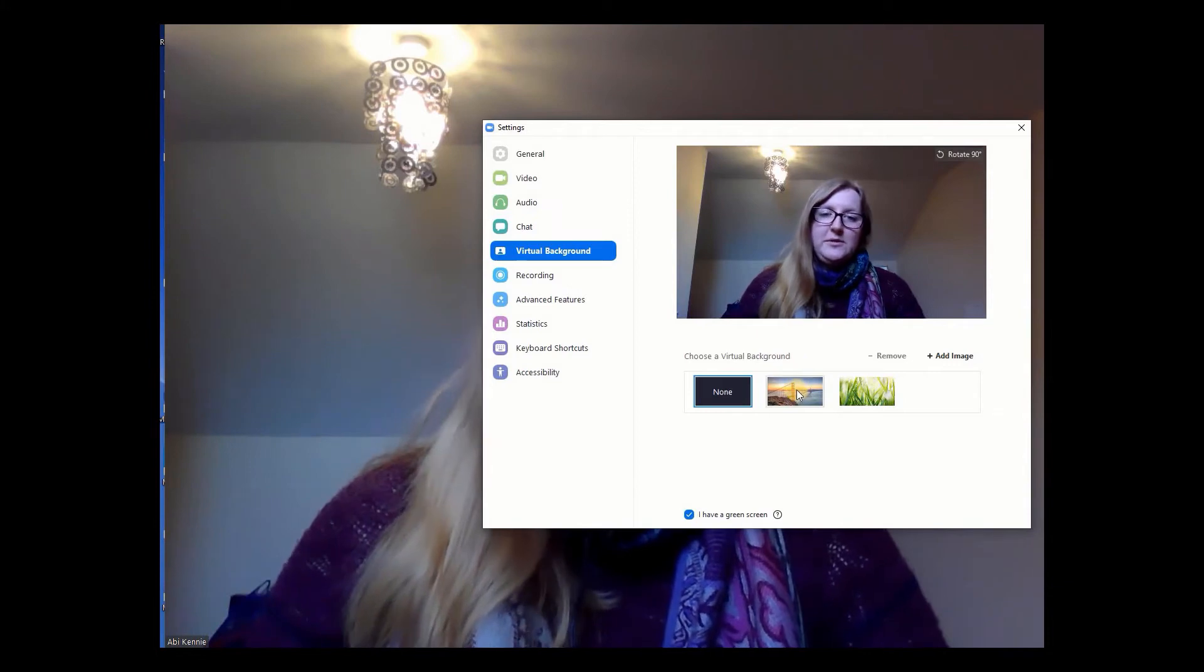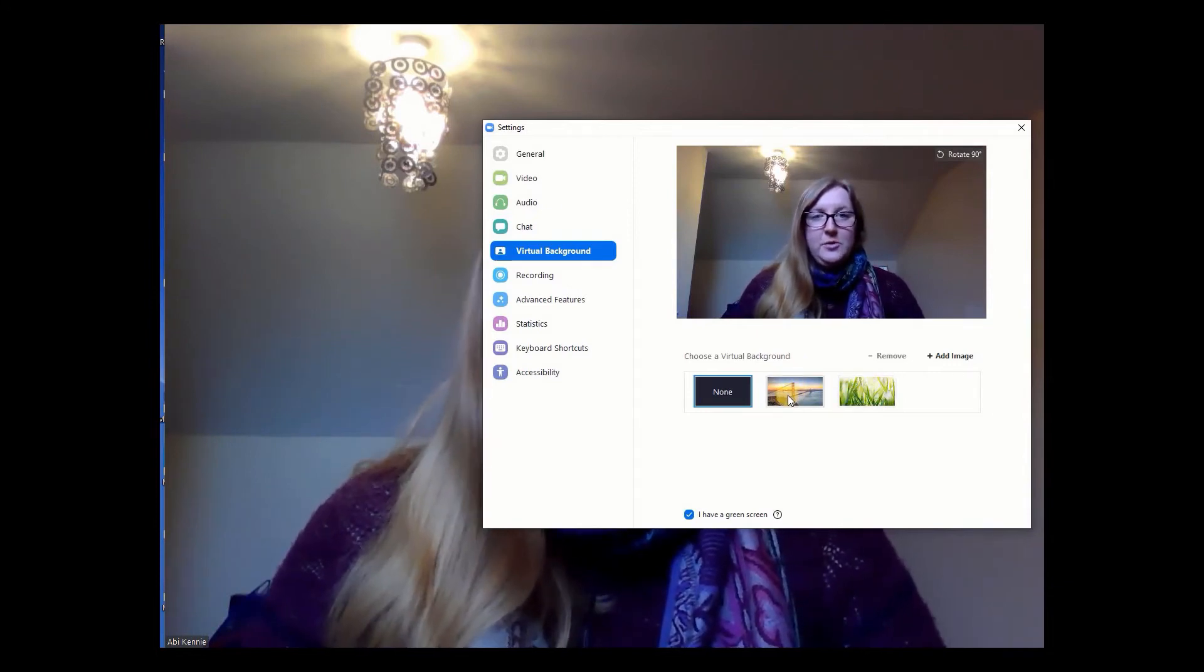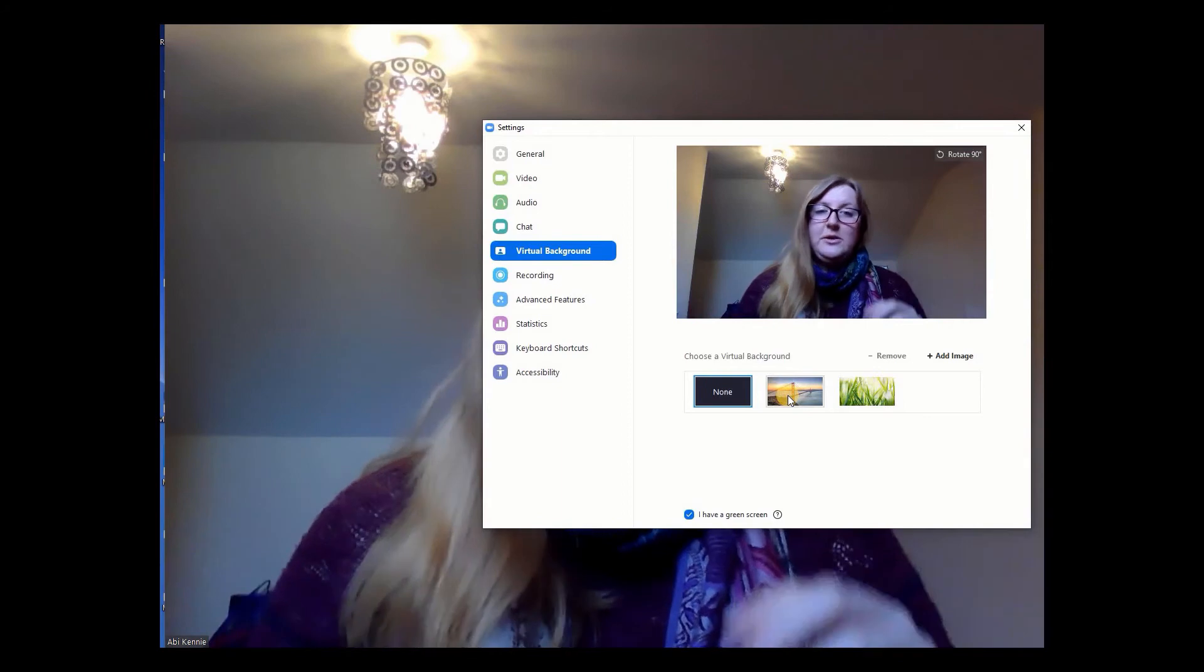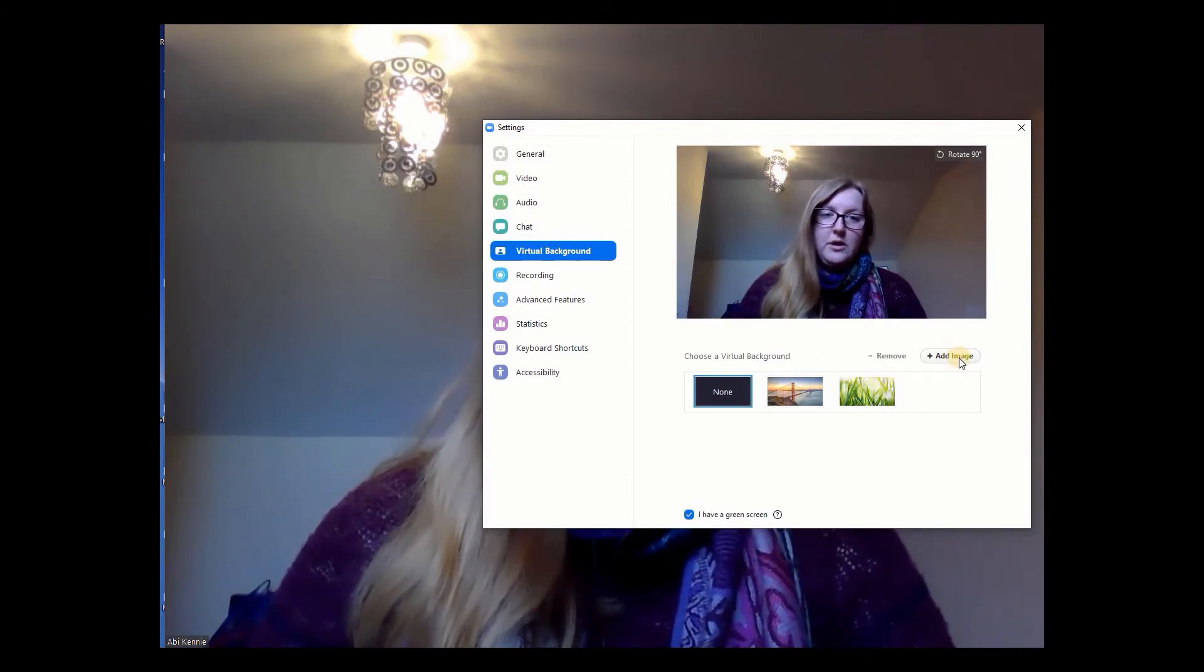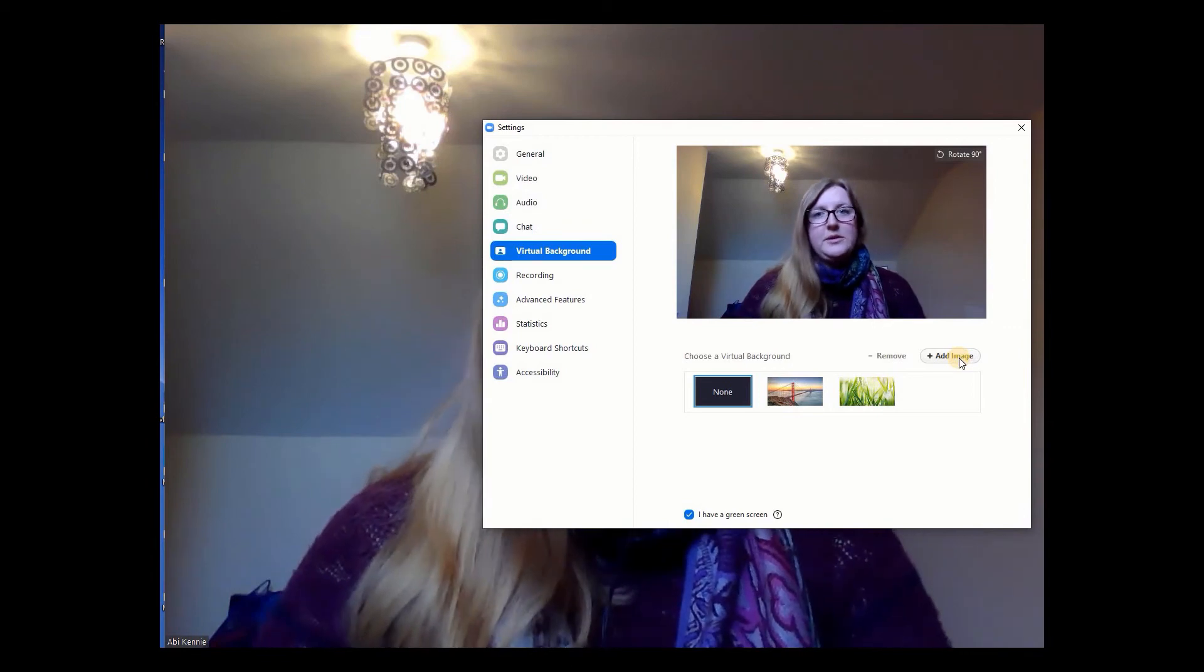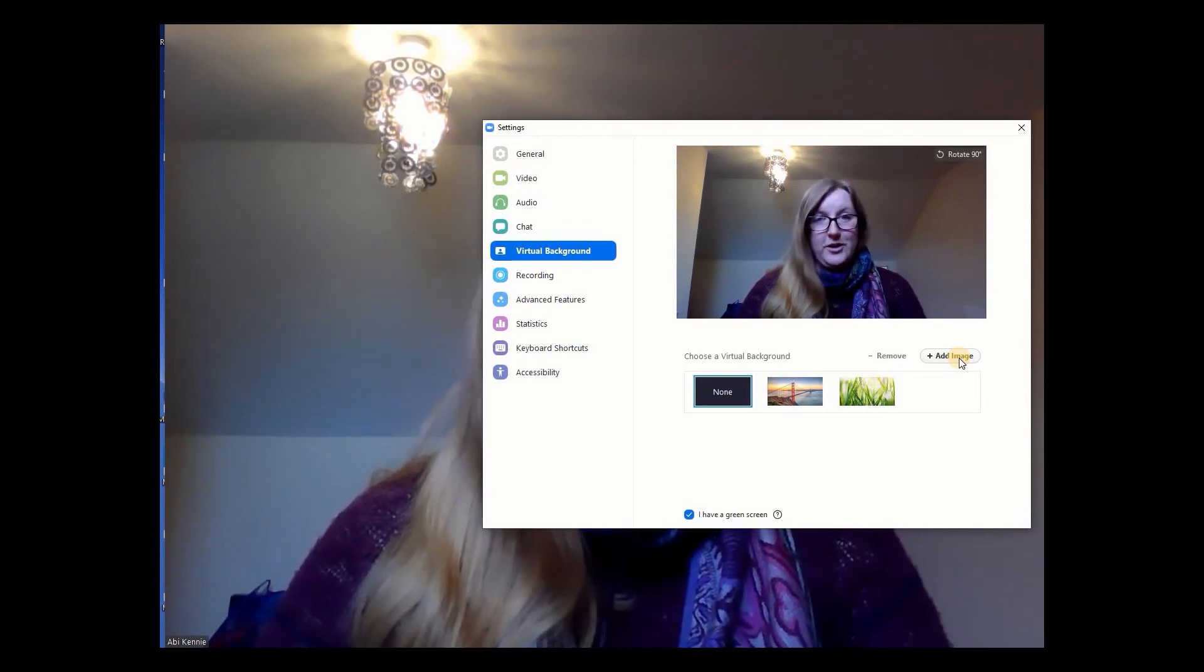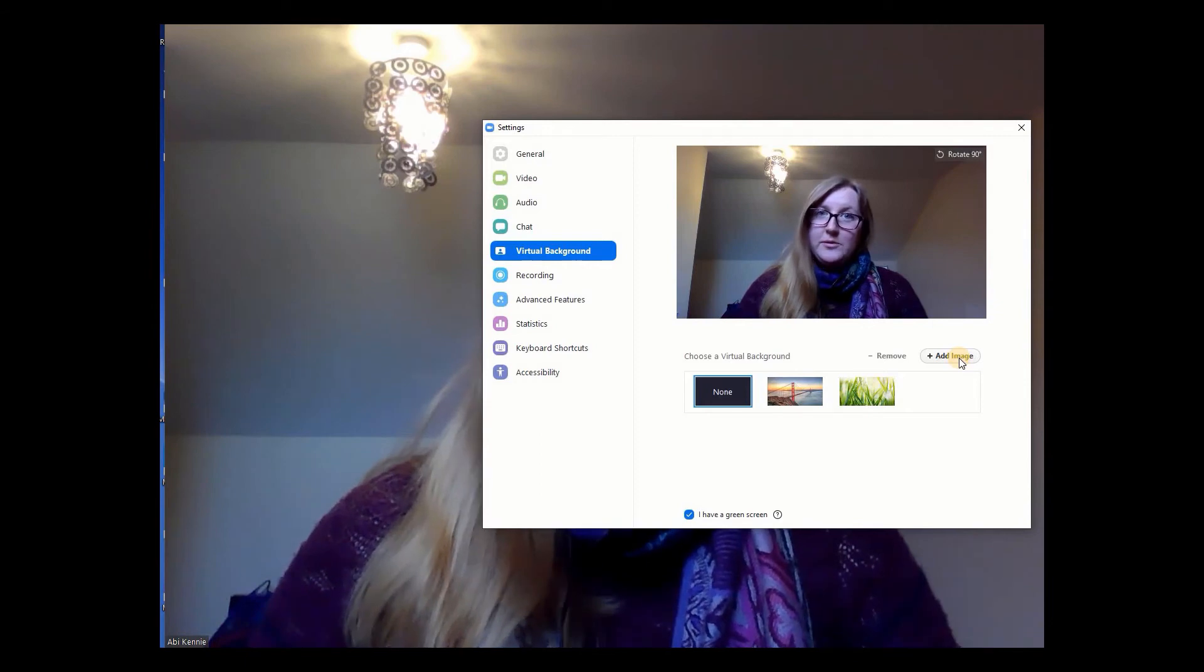But what you can do is if you click on any one of these images you will get that behind you. So you can either use the predisposed ones here or you can go in to add an image and upload one from your computer, Dropbox, or OneDrive that you want to use as your virtual background.